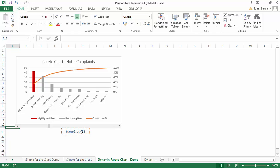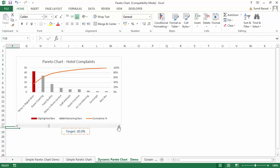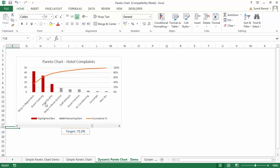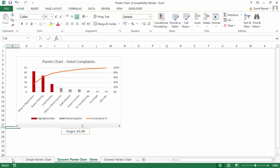As you move the scroll bar you see the target value changes. For example, if the target is 30%, you should only focus on delay in registration, which takes care of more than 30% of complaints. If you change the target to 40%, you need to tackle both delay in registration and room cleaning. If you want to target 75%, focusing on three areas would take care of 75% of complaints. This is a good dynamic dashboard-style chart for presentations.